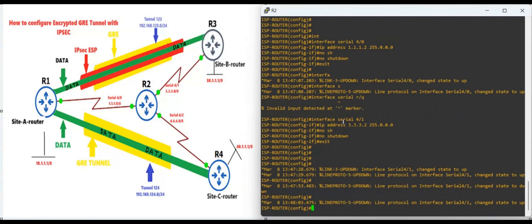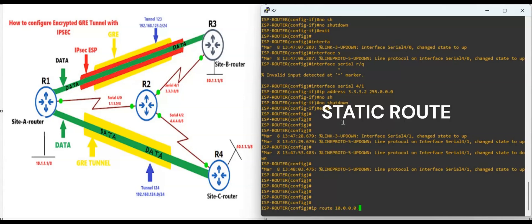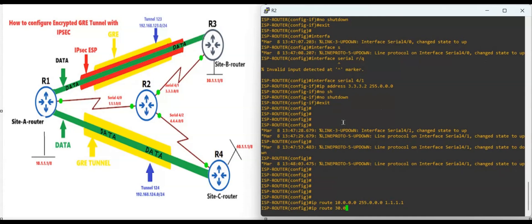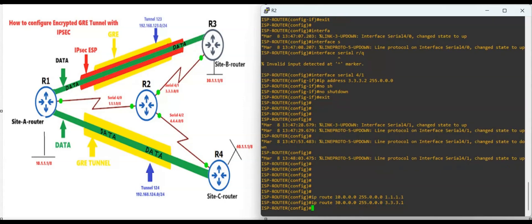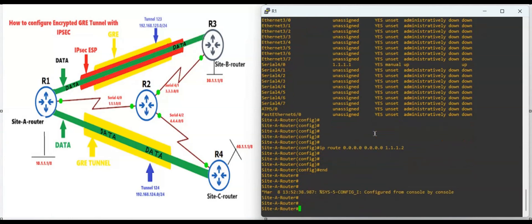Router 2 is acting as the ISP router. On Router 2 we are going to configure static routes: to reach the 10.0.0.0 network, next hop is 1.1.1.1. Same way, 'ip route' to reach the 20.x network with the appropriate next hop of 2.0.3.1.